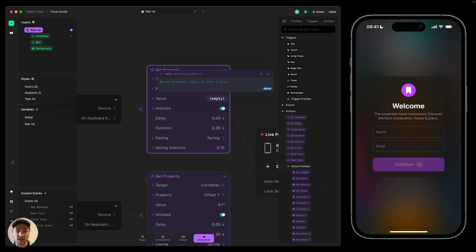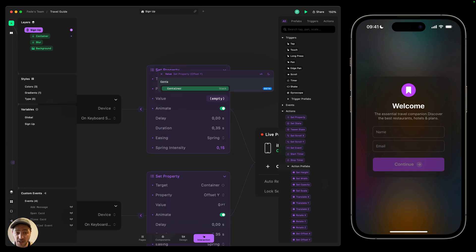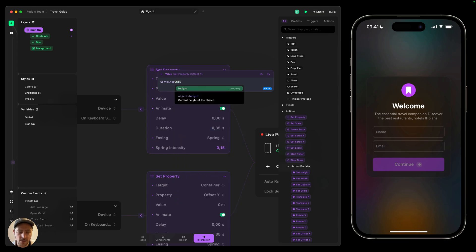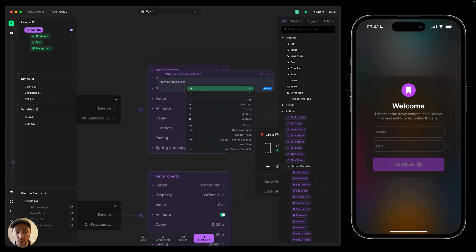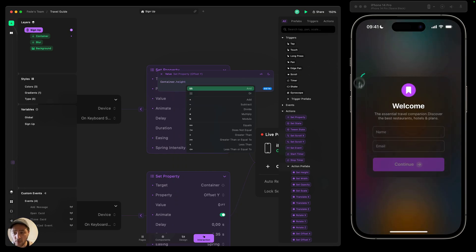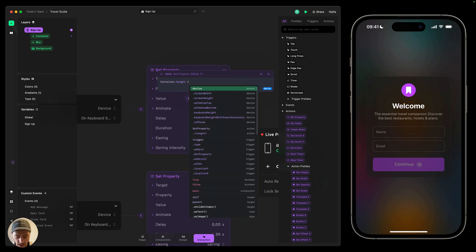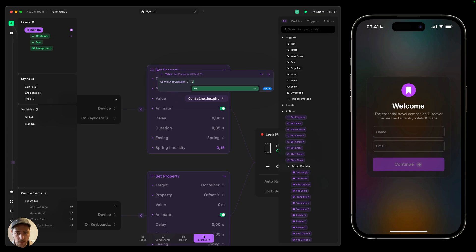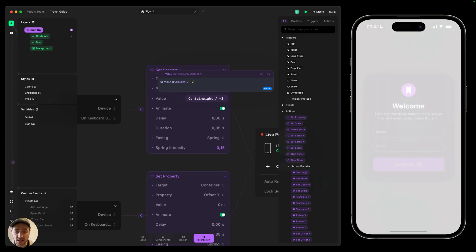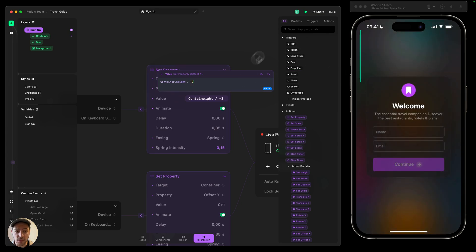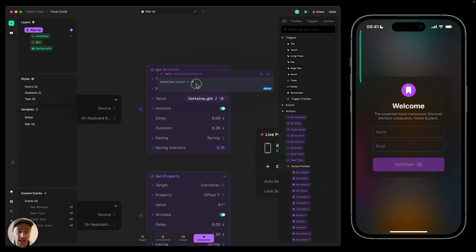And then here I can search for my object, the container, dot height. So in this case, what we're going to do is we're going to always base the movement on the height of this container. What I can do now is, for example, divide by minus three. And this is because, as I said, we're moving the object to the top. So we need a negative value.